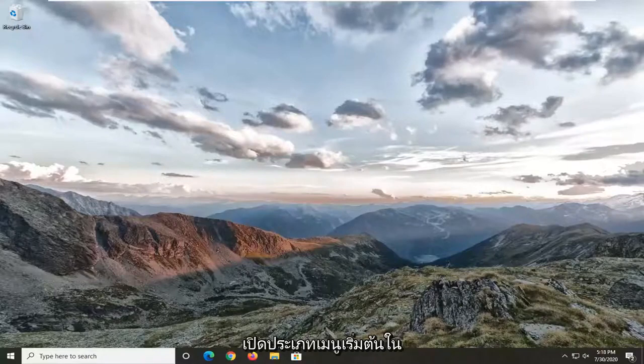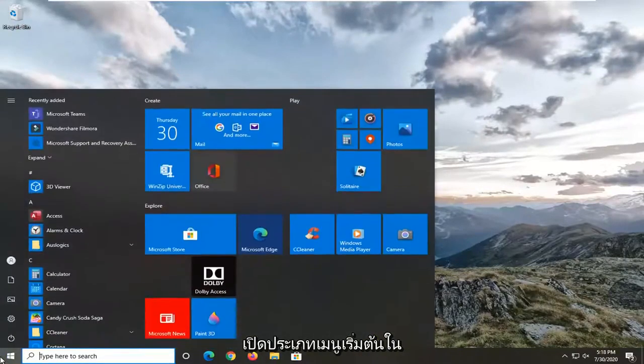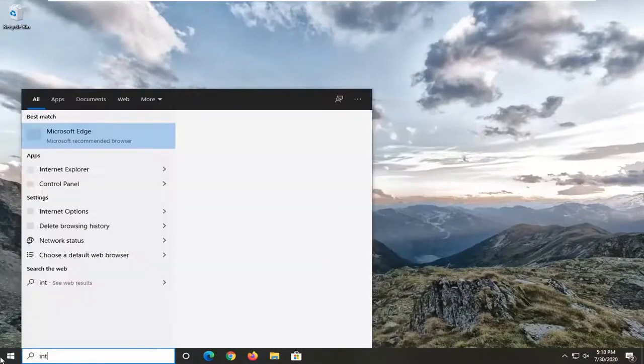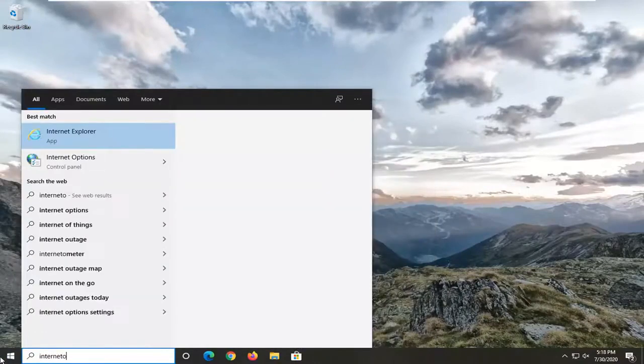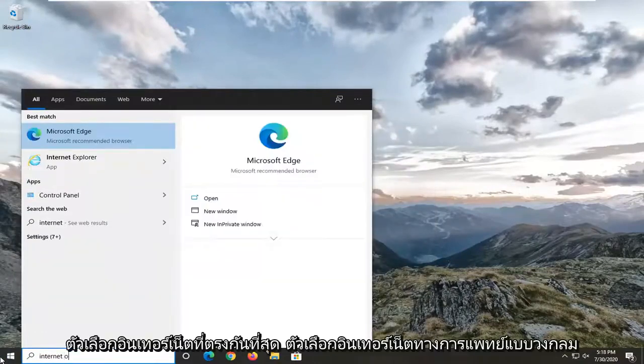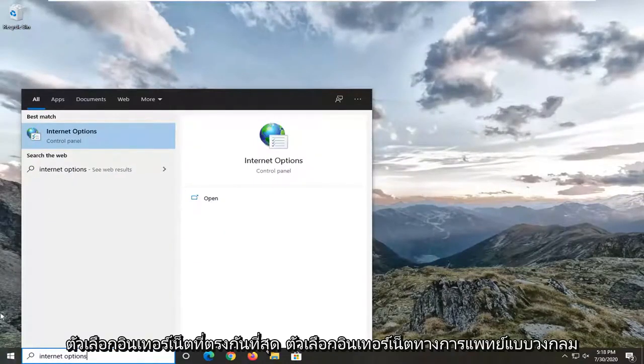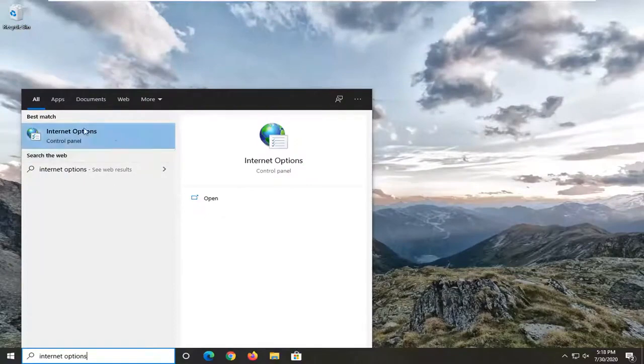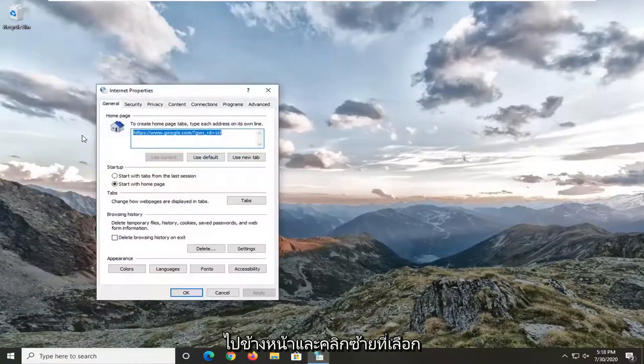We're going to start by opening up the start menu, typing in internet options. When the best match comes back to internet options, go ahead and left click on that.